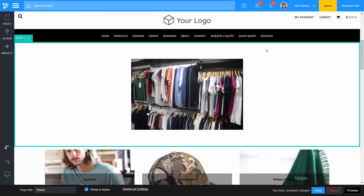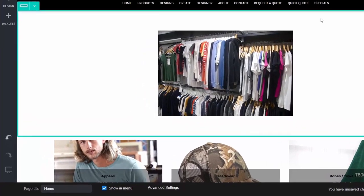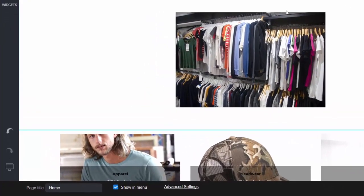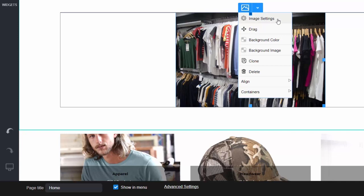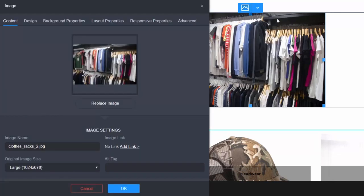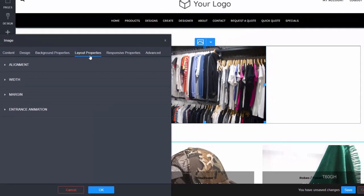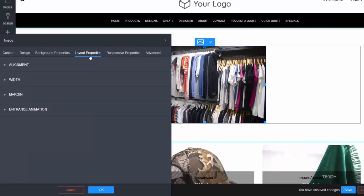To access the layout property tab for your widget, mouse over your widget, select the down arrow, and select settings. Then select layout properties. The options in this tab will vary based on the widget you have selected. Let's take a look at some options that are common across most widgets.